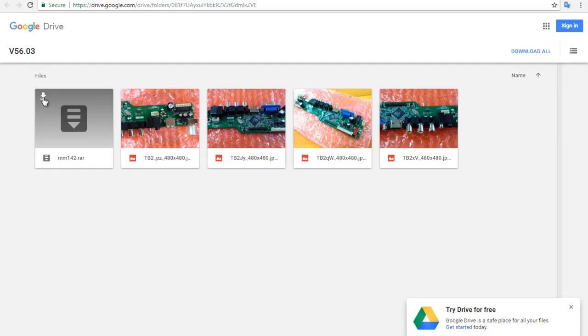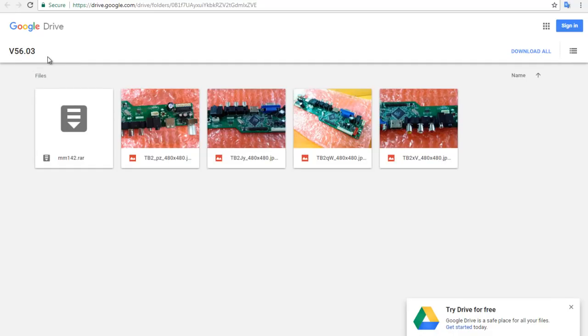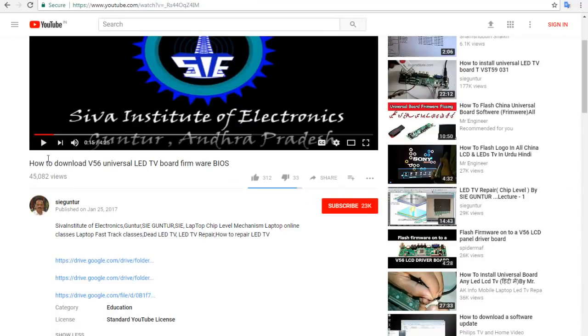If you click on download, it will download. It will be version 56.03. The link will be there. The link is also in here.